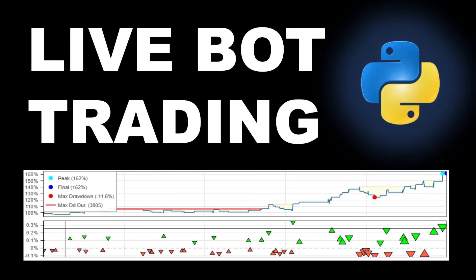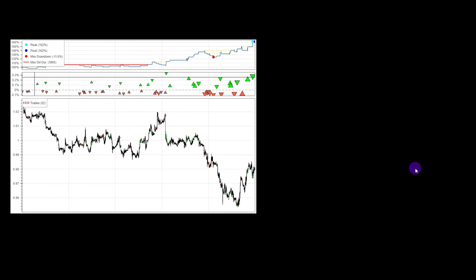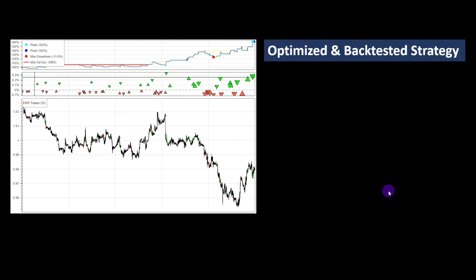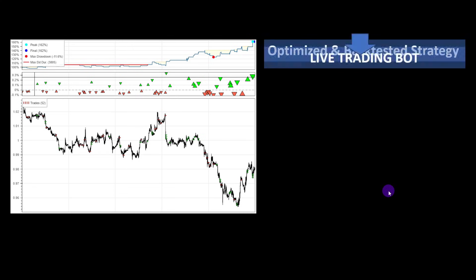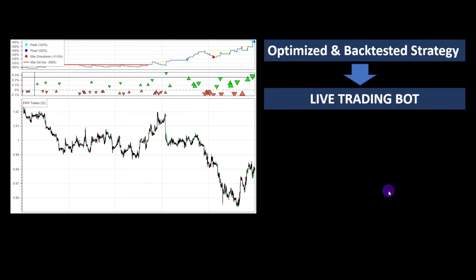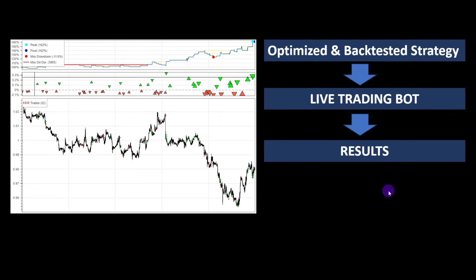We will see how to build a live trading bot in Python so you can run your automated trading strategies live on the market. If this is your first time on this channel, I usually share the Python codes, so you can download today's code from the link in the description. Here's our plan for this session: first we will pick an optimized and backtested strategy, second we will implement it into our live trading bot connected to the market, we will let it run for a few days, and finally we will assess the results.